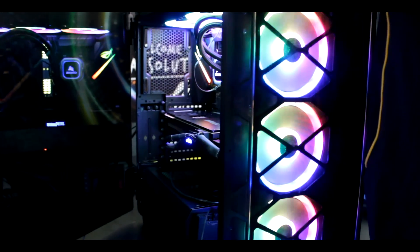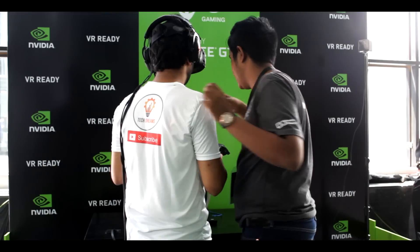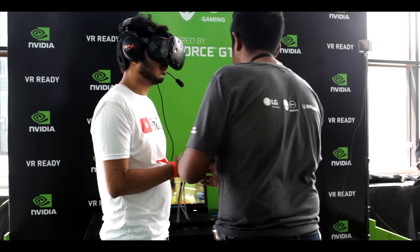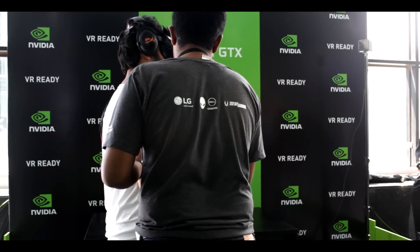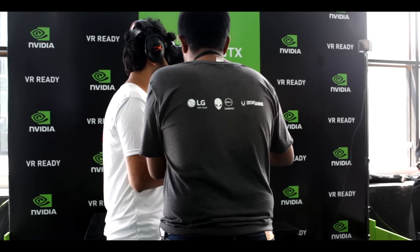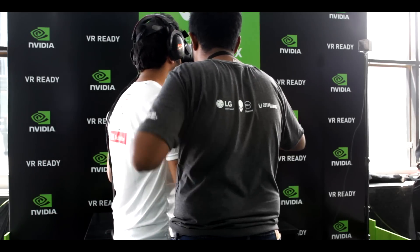Besides, there was a separate VR gaming counter or VR gaming booth, which I enjoyed a lot. And honestly, I loved it so much that I played a game in line at least five to six times there. And it was a really great experience for me.